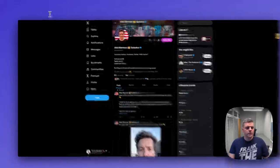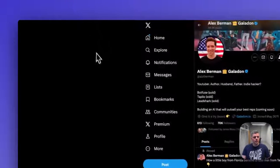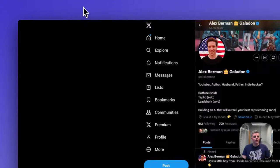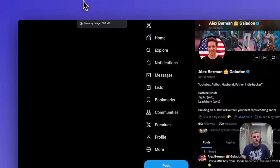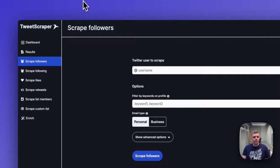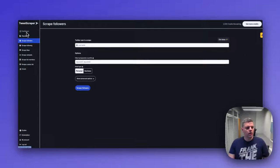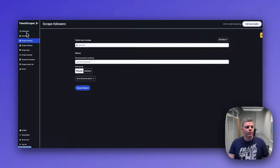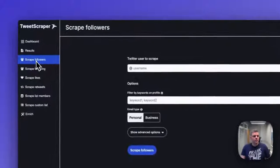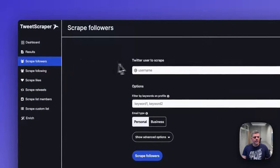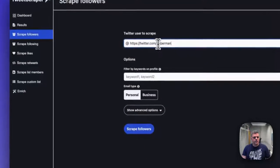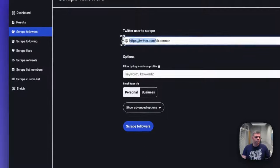What we need to do is just copy his handle right now, and we're going to go over to the tool called tweetscraper.io. Once you log in and get a plan, you can see I have a few credits here, 2.5K, and we're going to go to the scrape followers section and paste in Alex's handle. So here we go.